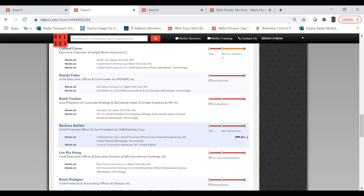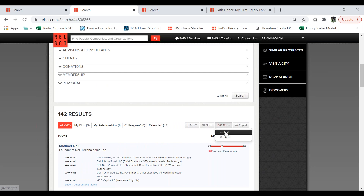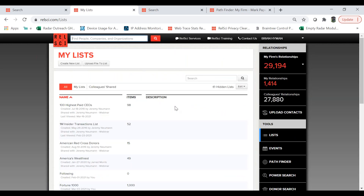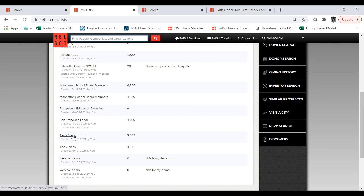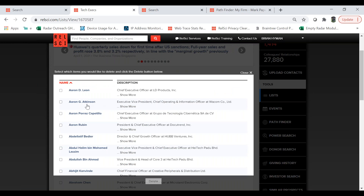Another question about saving lists: when saving a list, can you select certain individuals within that list, or do you have to save the entire result? When you add from Power Search, you can only add all results to that list at once. But once the list is saved, you're able to go in and delete specific people off of that list to then have a group of people that most fit your search or that you'd like to target. You would go to 'Edit,' then 'Delete List Items,' and select the people you'd like to delete.